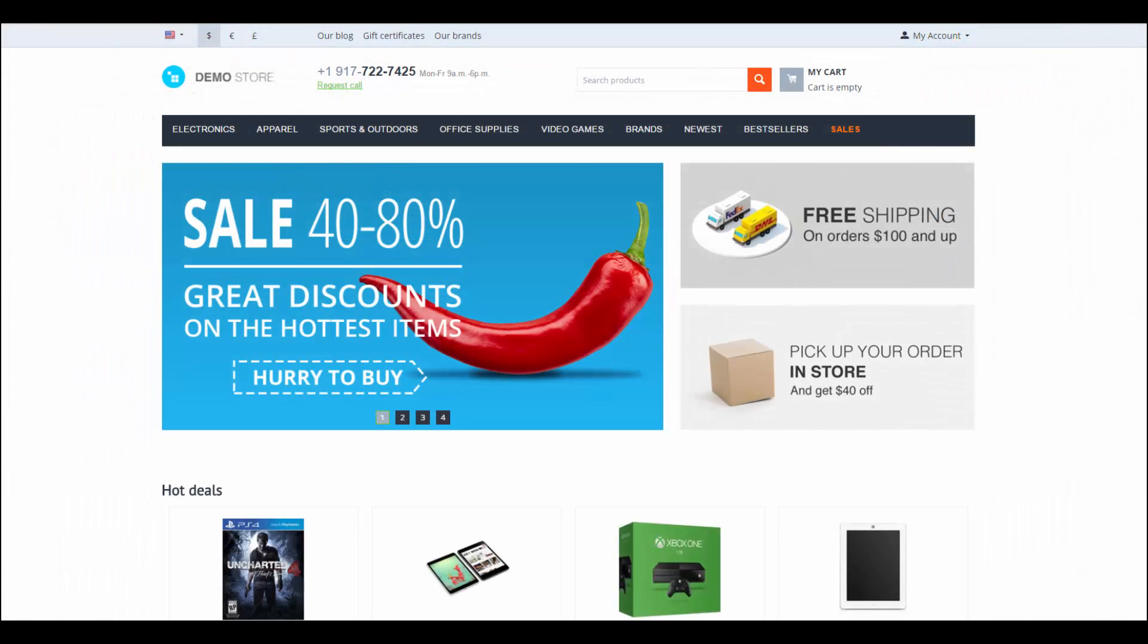That's it about shipping methods in CSCard. Thanks for watching and see you in the next CSCard videos!